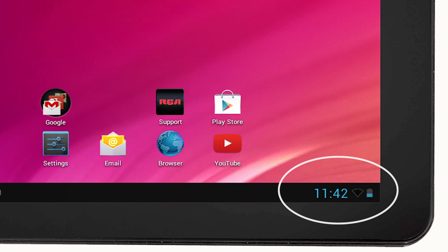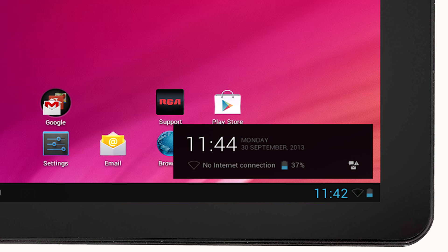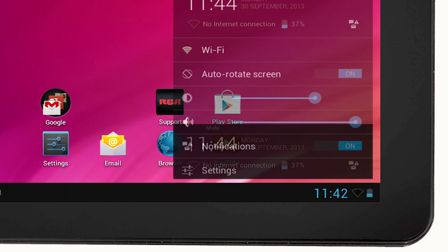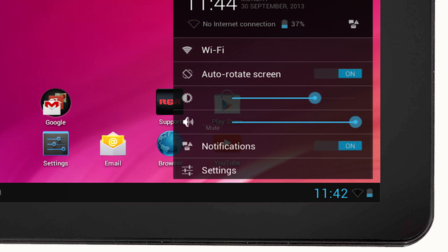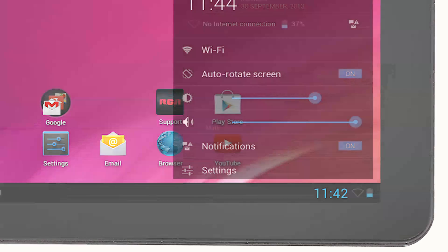Touch this area and you will find access to your quick settings. Touch again to show more options. Select Wi-Fi and this will take you to the settings page.